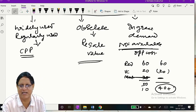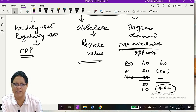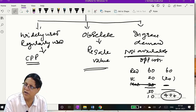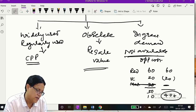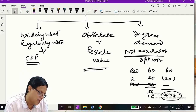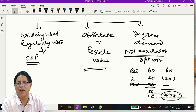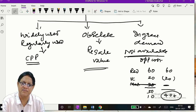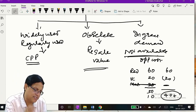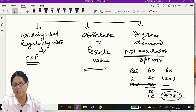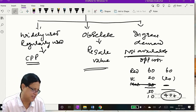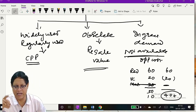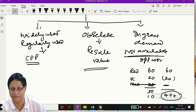In any problem, once you read materials, please write: widely used or regularly used → current purchase price. Two: obsolete means the purpose for which you bought is no longer there → resale value. Three: in great demand → opportunity cost. Now read the problem and tell me the answer for Material A and Material B. I'll give you two minutes.